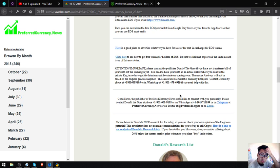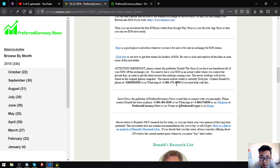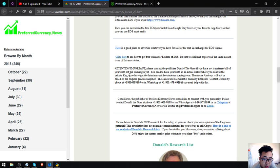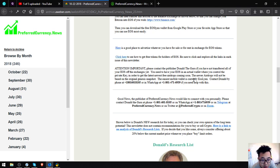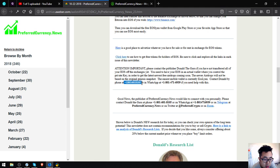If you have not yet transferred all of your EOS off of the exchanges and you have problems doing that because you need to have your EOS in an actual wallet where you control the private key in order to get the latest EOS free airdrops coming soon, your airdrops will not be based on the original Genesis snapshot. All you have to do is just contact the publisher who is Donald the Guru and he will help you personally with it.